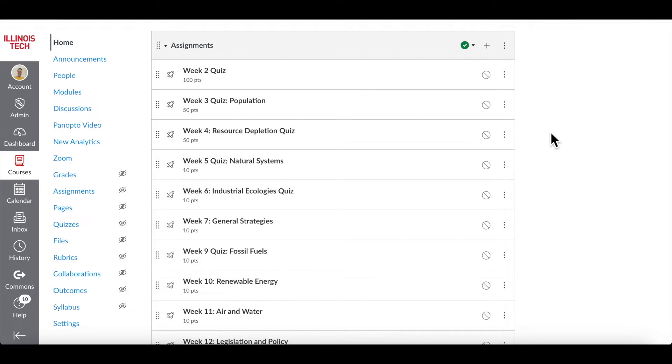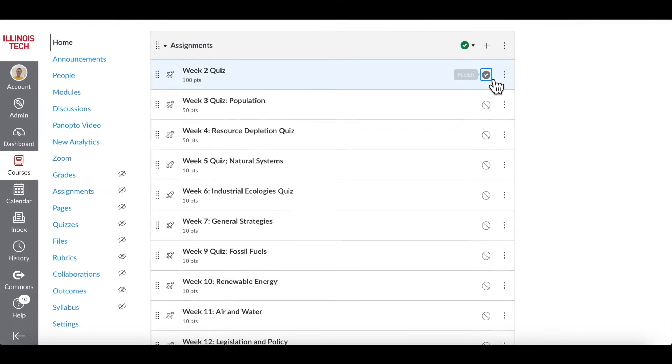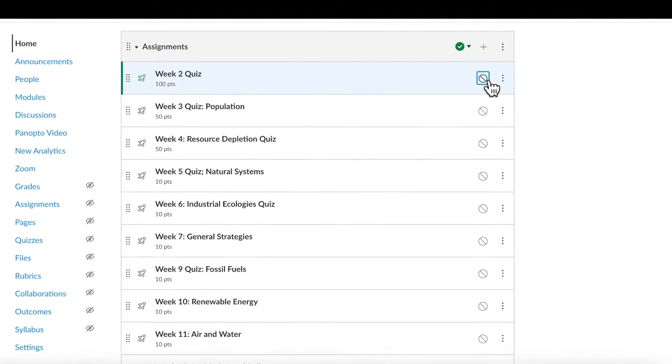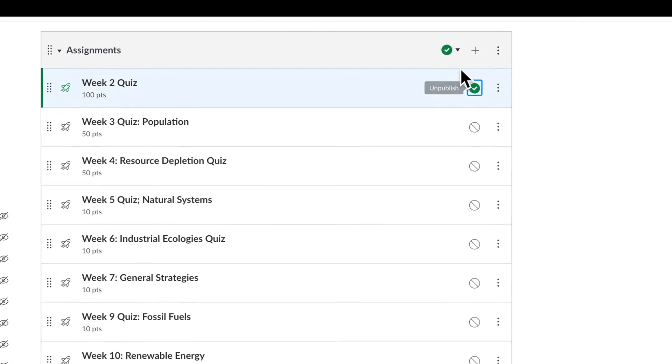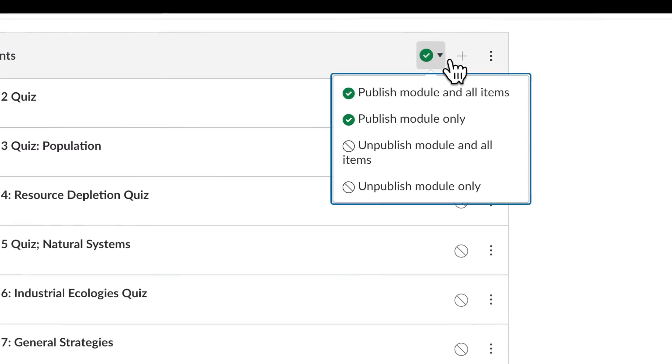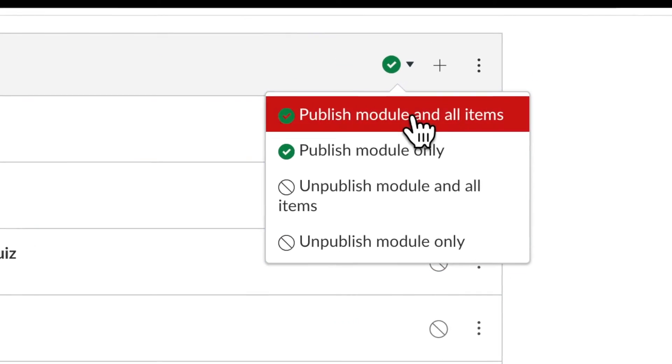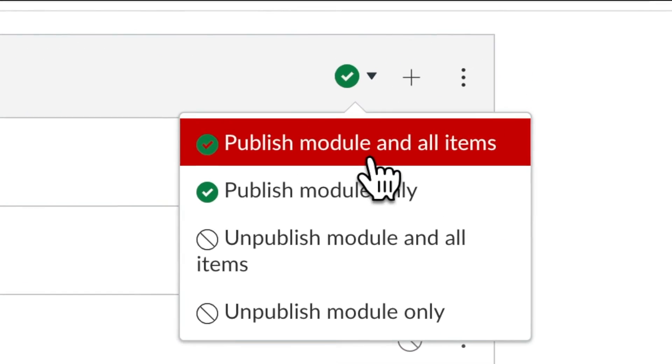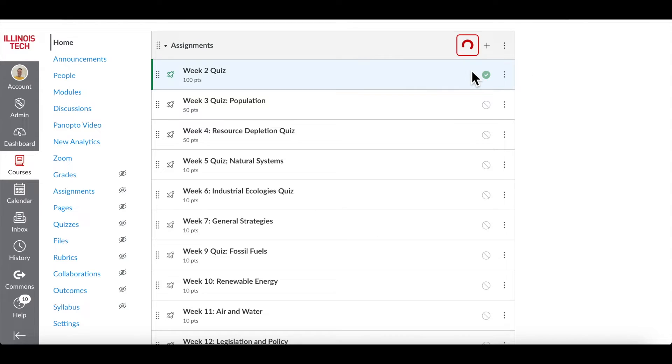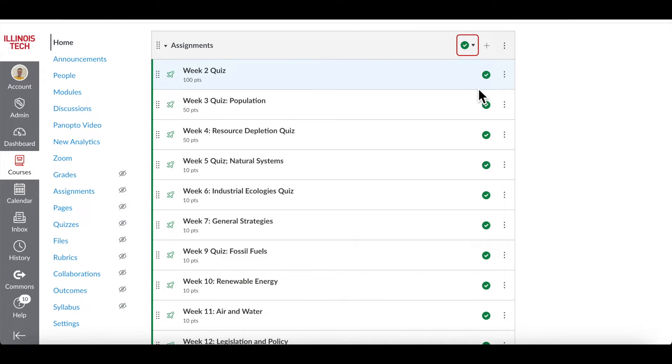In order to publish all contents of a module, you can either publish them one by one by clicking on the no sign next to them, or simply click on the dropdown at the top of each module and click on Publish Module on All Items. Now all the contents of that specific module are published. You can also unpublish the published contents anytime you want by doing the same.